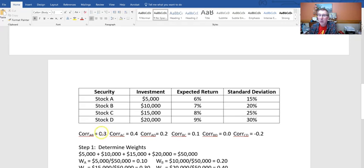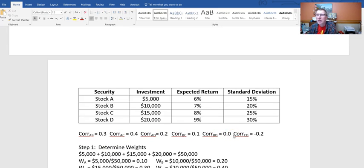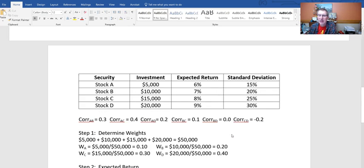Remember, for a four-stock portfolio there are six pairs: A&B, A&C, A&D, B&C, B&D, and C&D. That covers all the two-security combinations that I can create with those four stocks.